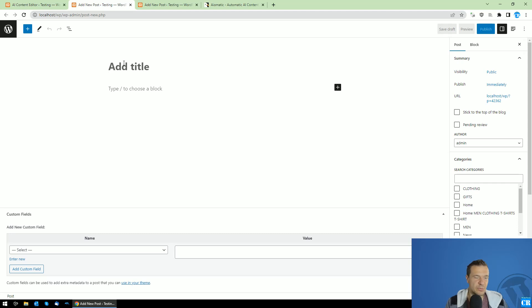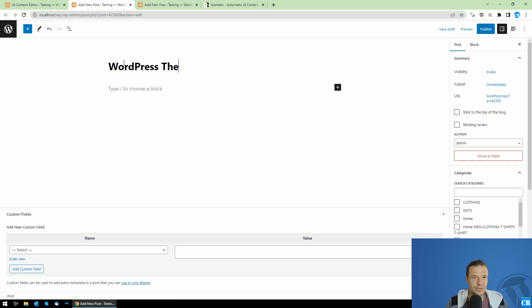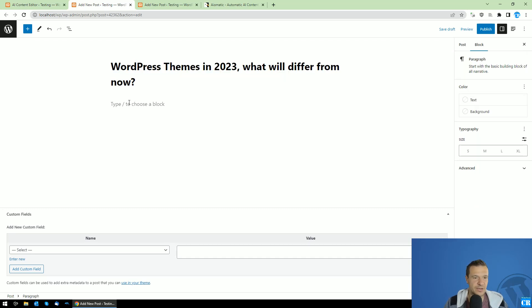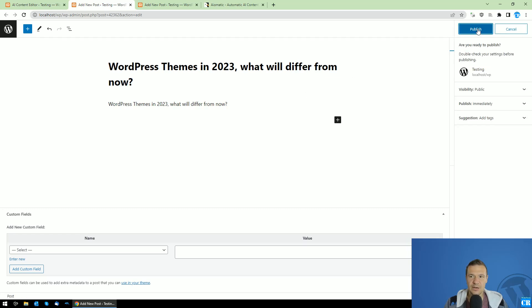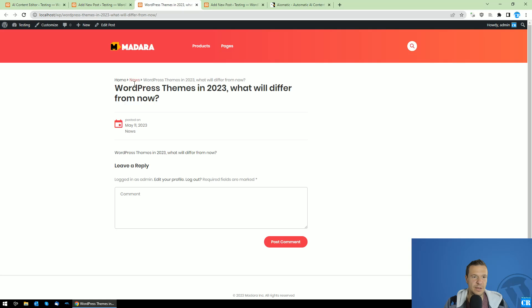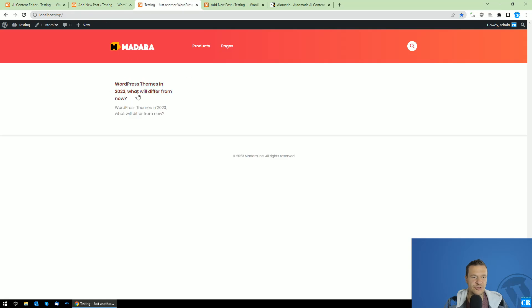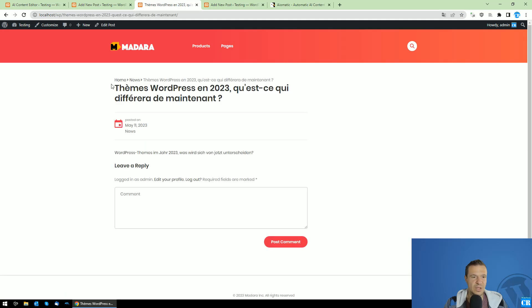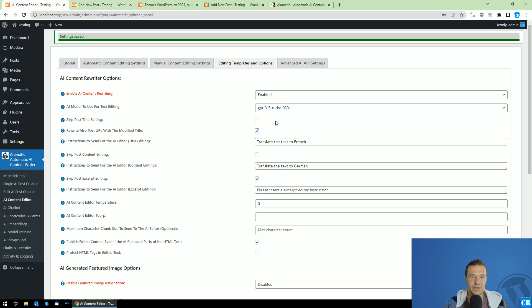Now let's go ahead and publish a new post — 'WordPress themes in 2023, what will differ from now?' Let's add the same in the content and hit publish. We will see that the plugin published this post and will soon automatically rewrite it. After waiting a moment, the title appears in French and the content in German, as we configured.